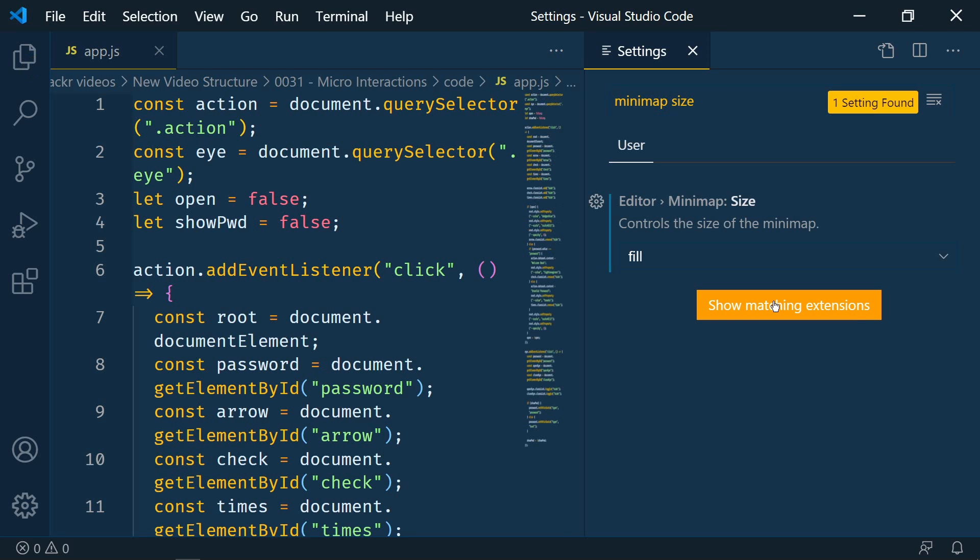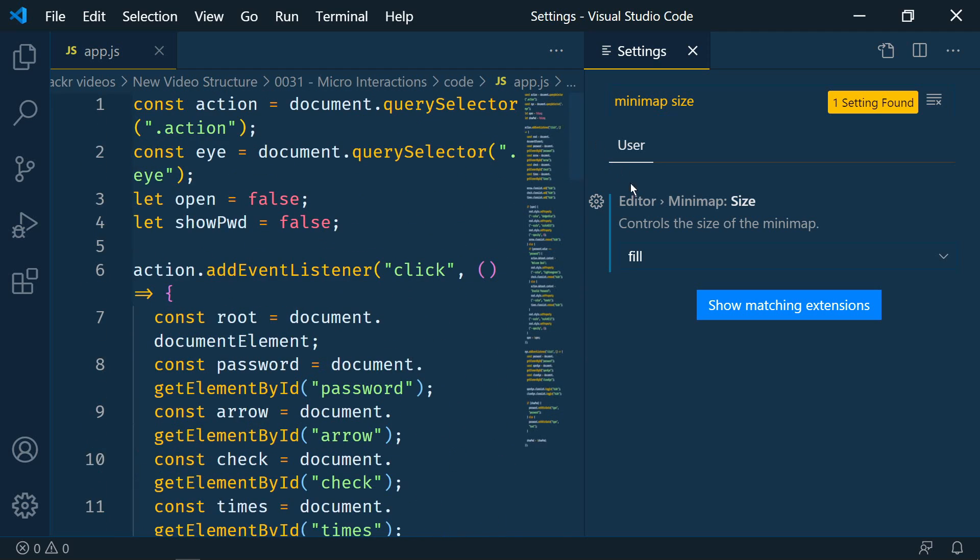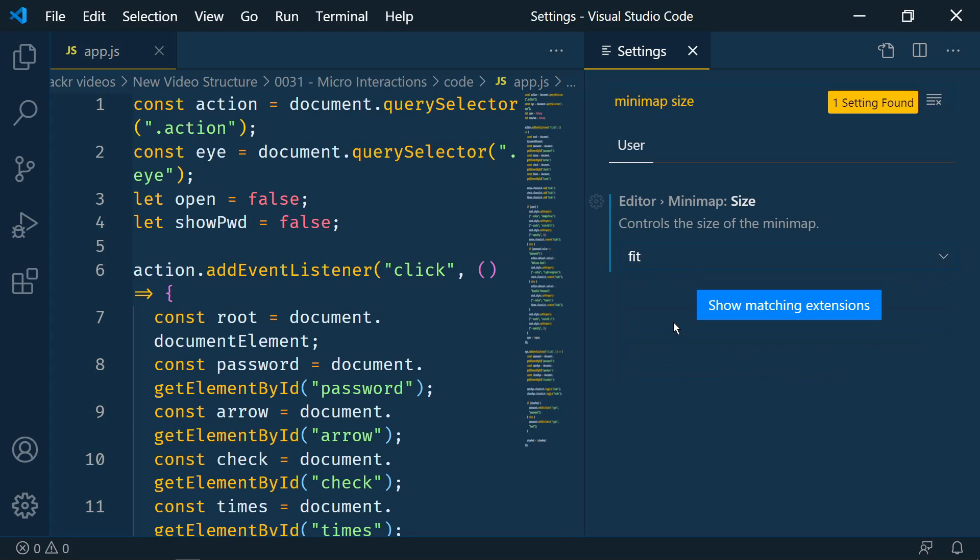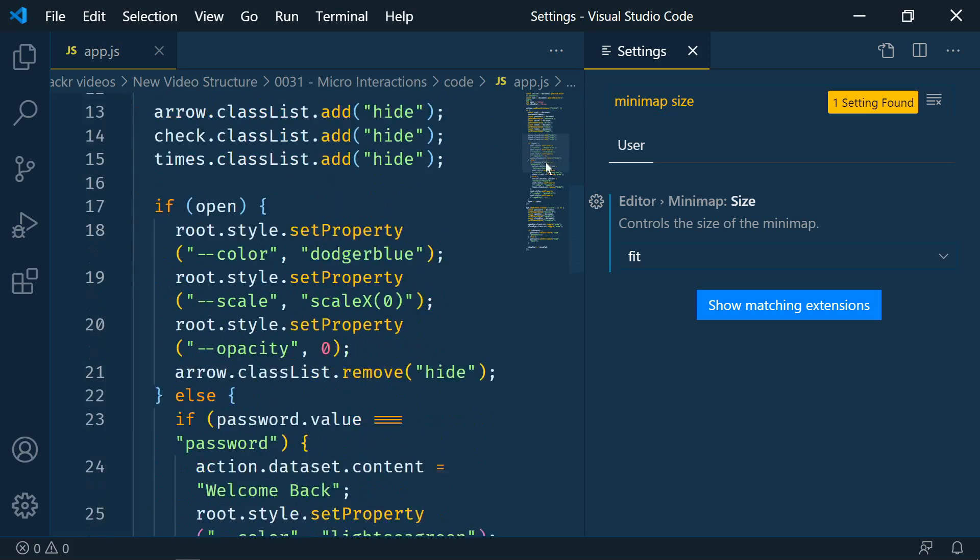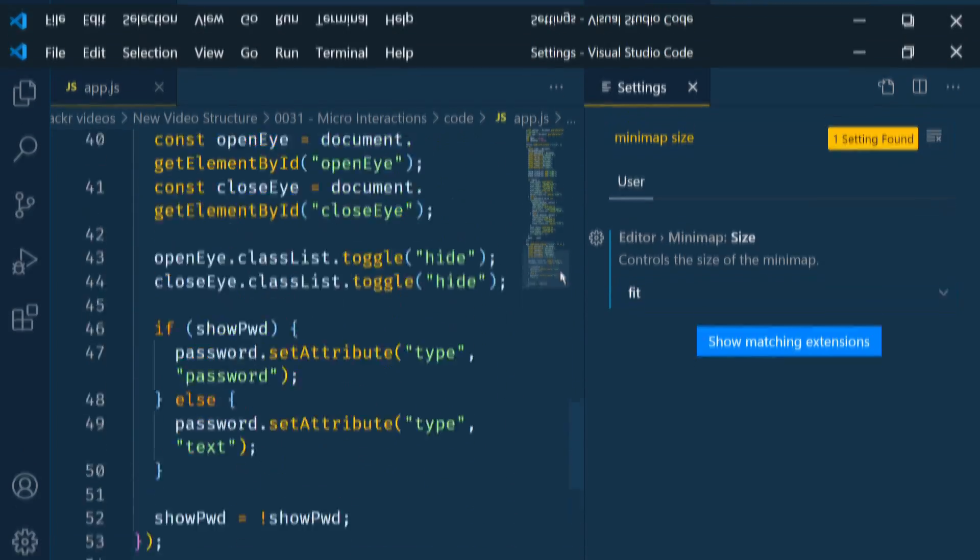So you'll see now that it's filled the entire minimap. And then fit. The minimap will shrink as necessary to never be larger than the editor. So no scrolling. All of these options control how the minimap uses the vertical space.